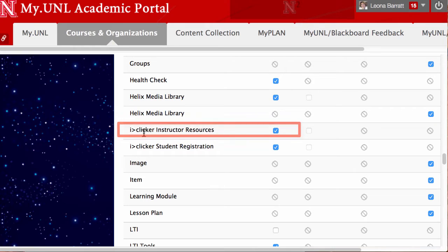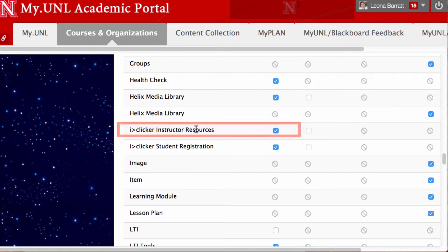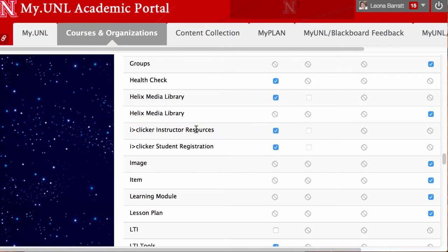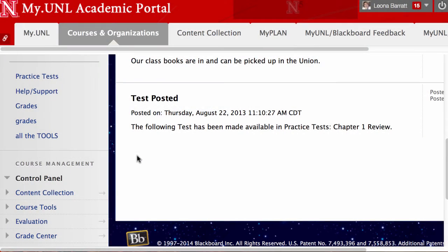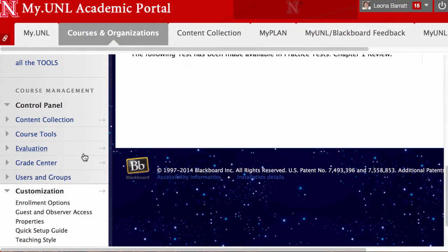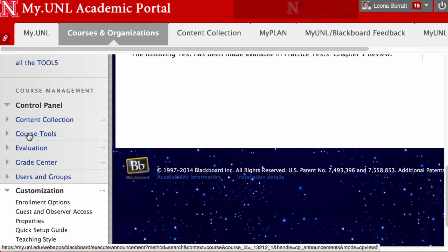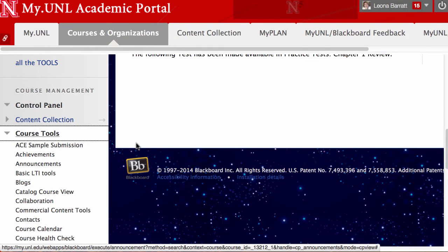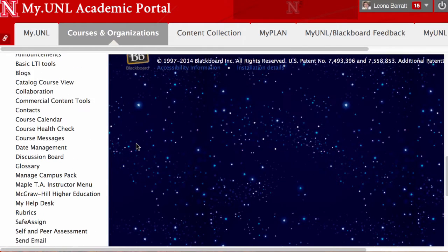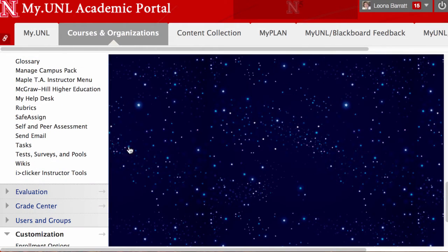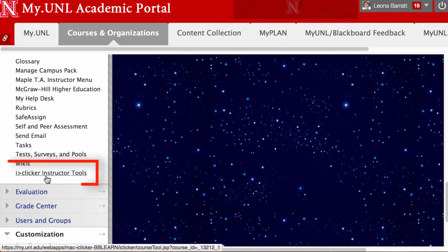Since we went ahead and turned on Clicker Instructor Resources, let's take a look at that tool that's available to us now. I'll go down to Course Tools and select the Clicker Instructor Tools.